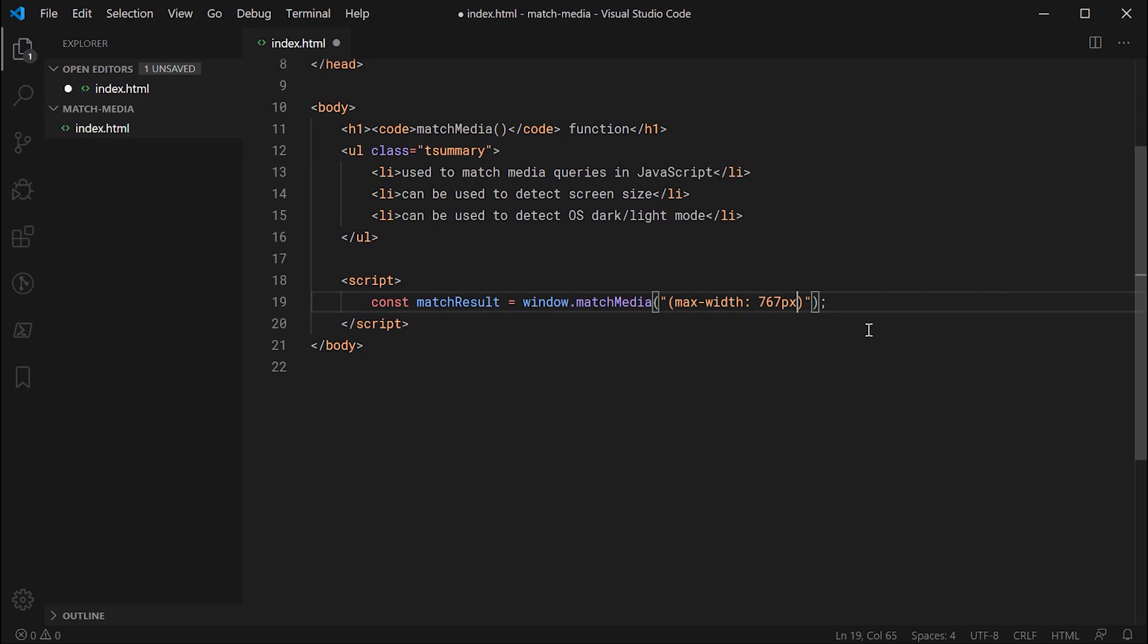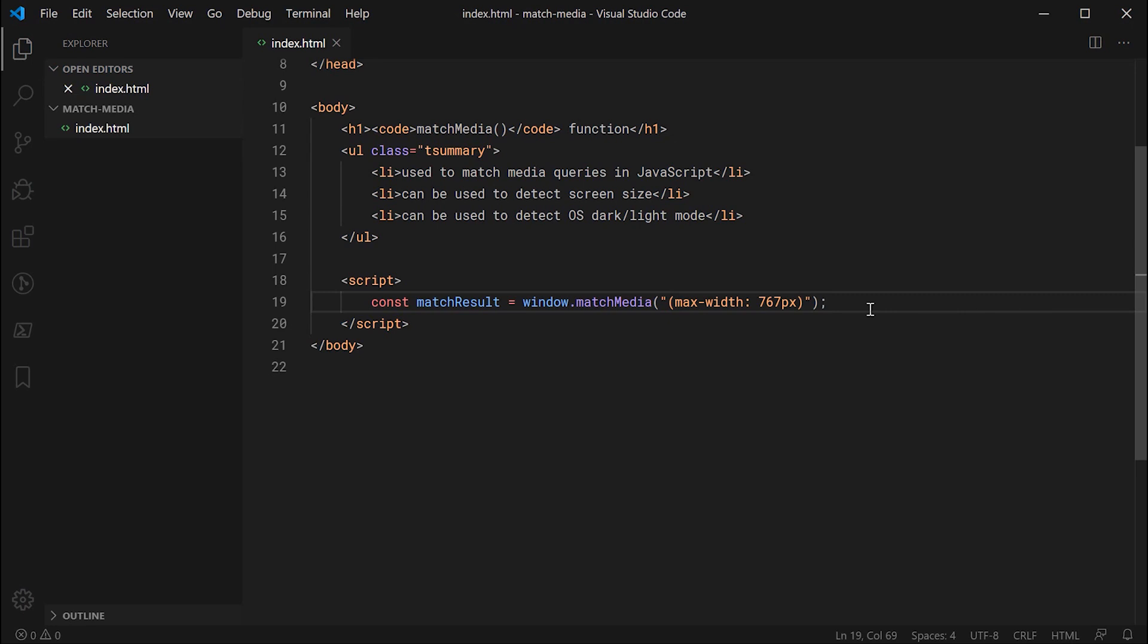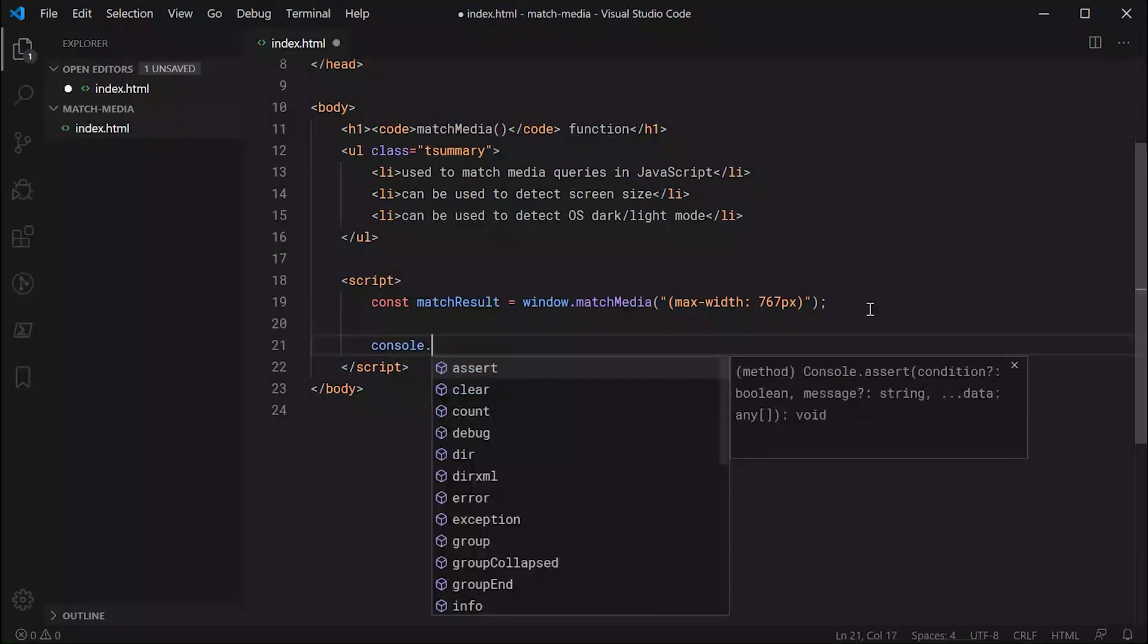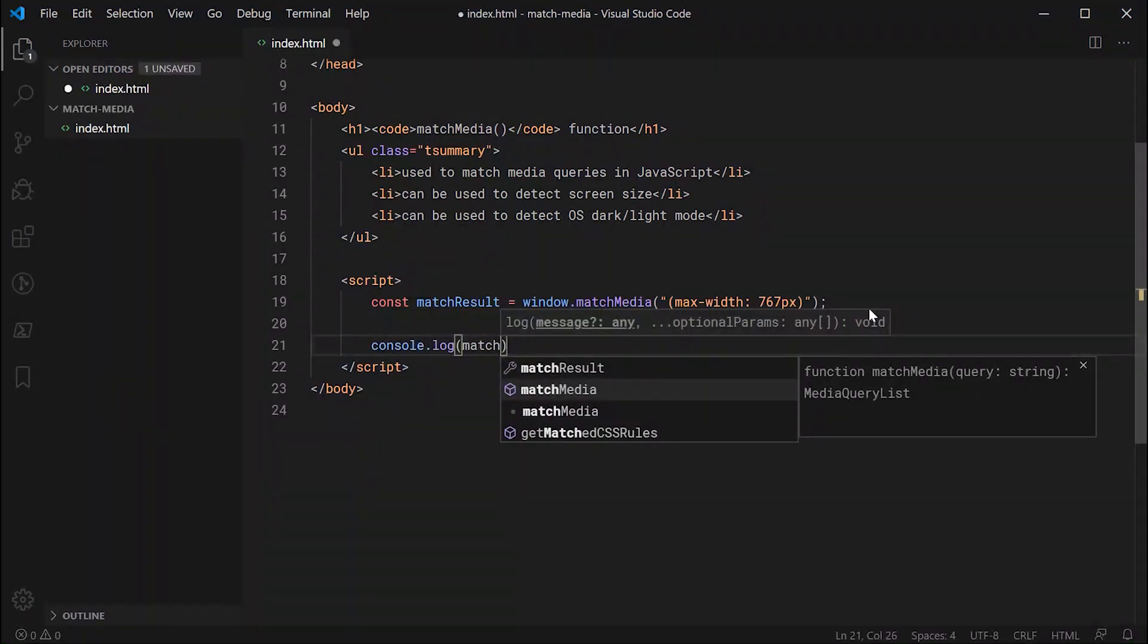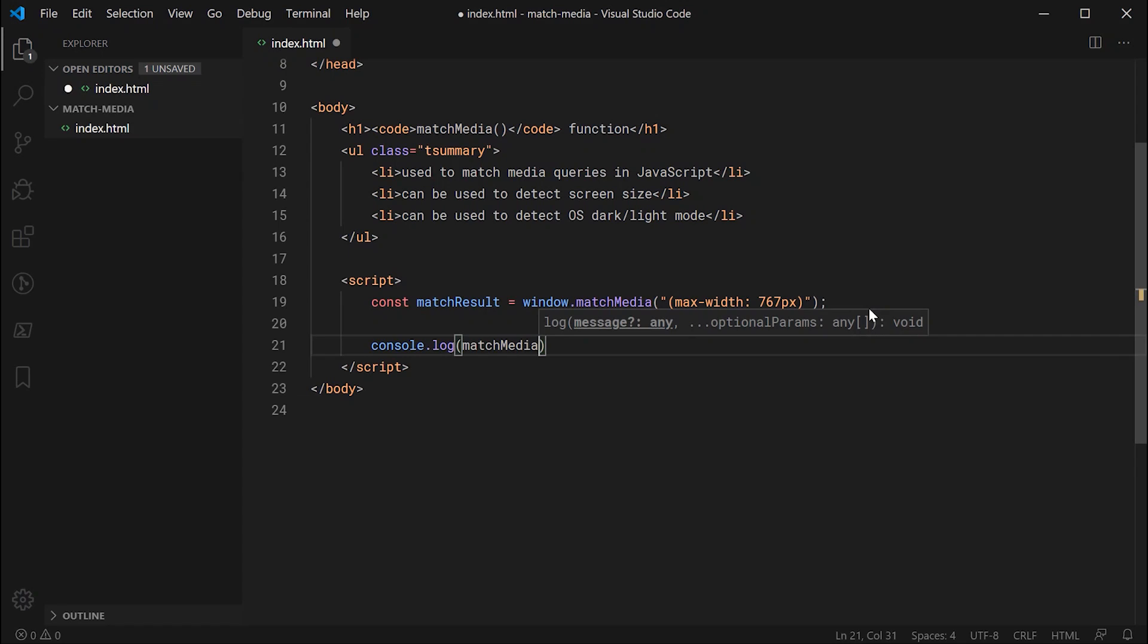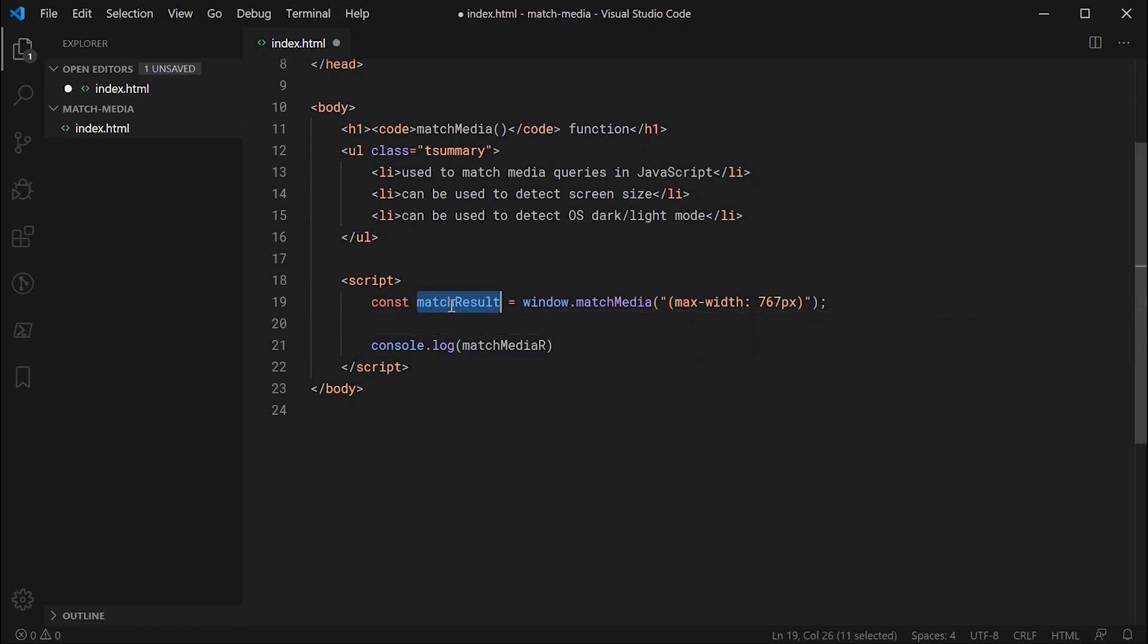So right here, you may have seen something like this before using CSS. Essentially, if this media query matches, then we know that the screen width is less than 767 pixels. So if that's the case, we know that it's a smaller device, most likely a mobile phone. Now I'm going to simply console.log the matchResults constant.